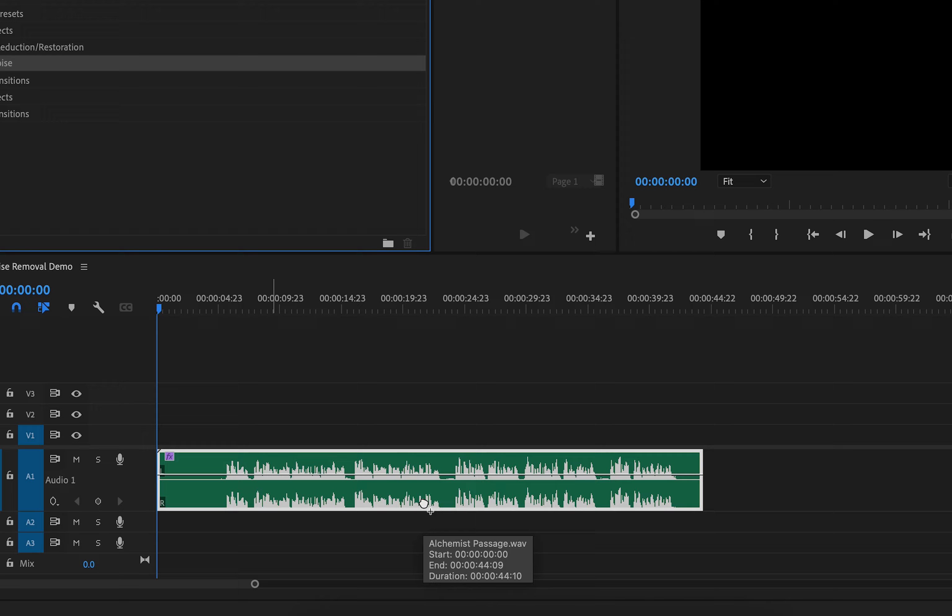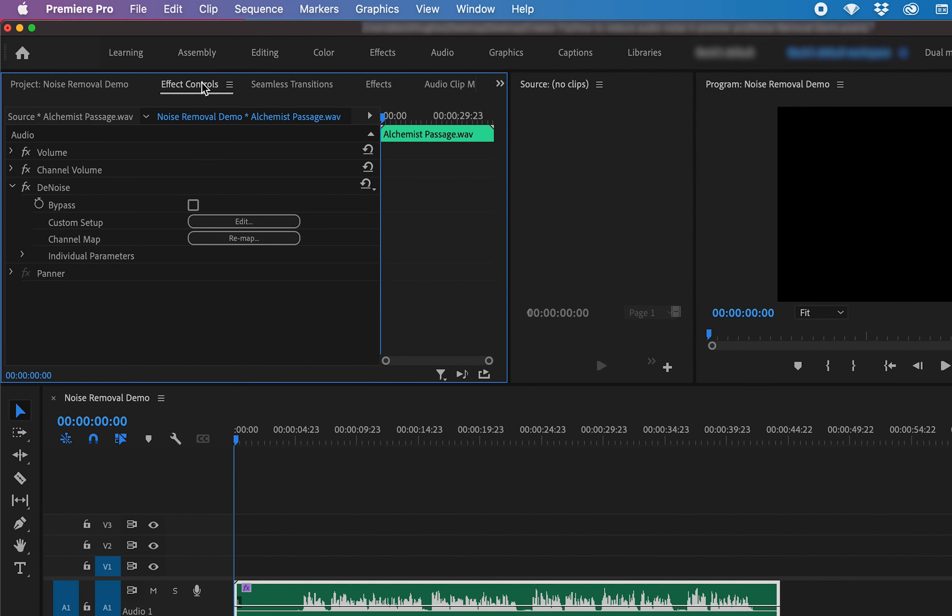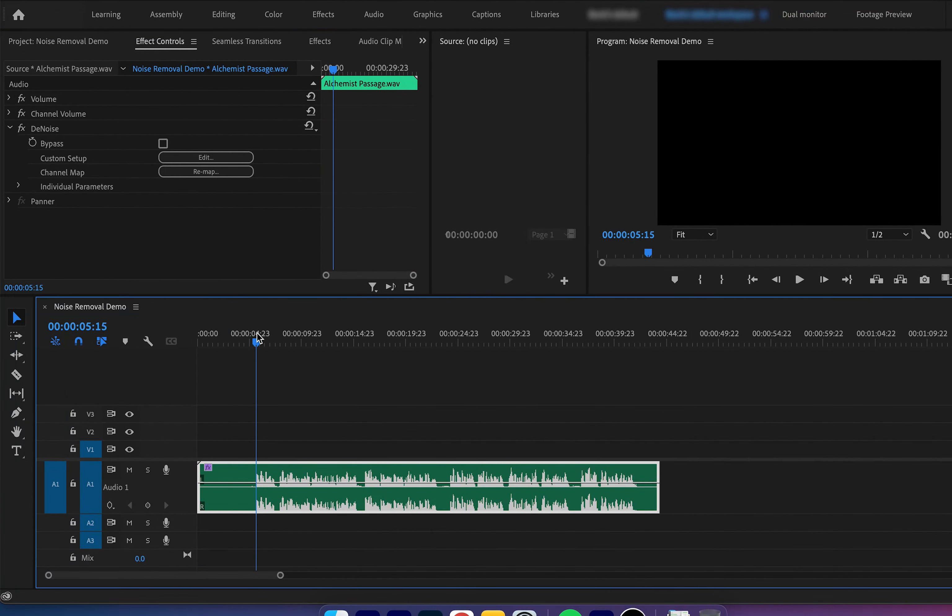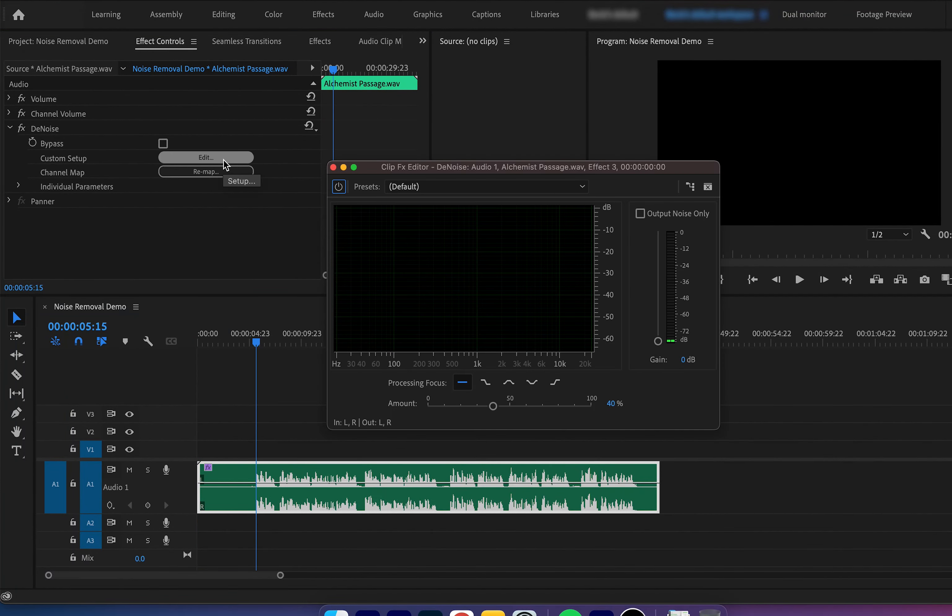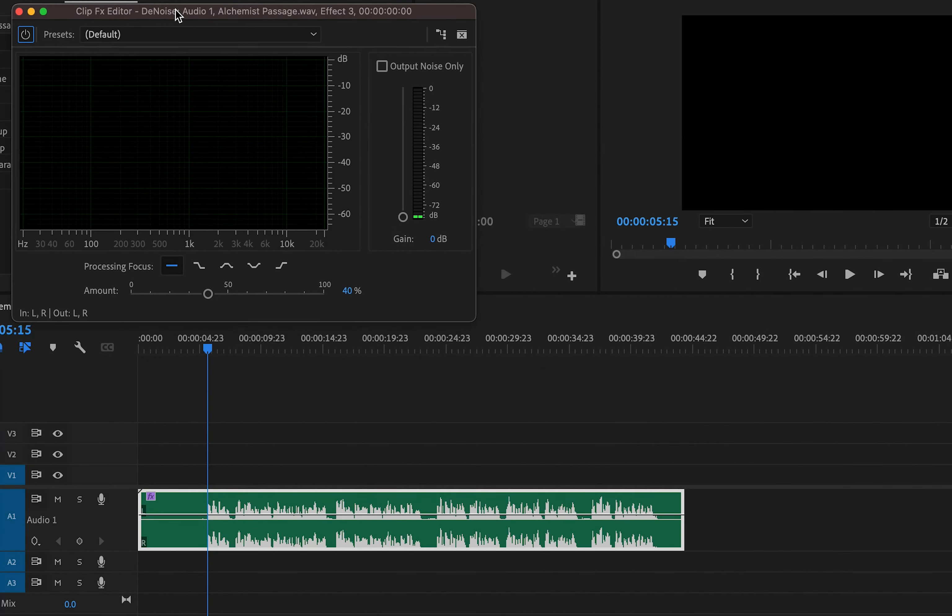Now with this added, when we go into effect controls, we now have this effect loaded in the effect controls panel. Now what we can do is we can play through our audio with the edit window open.